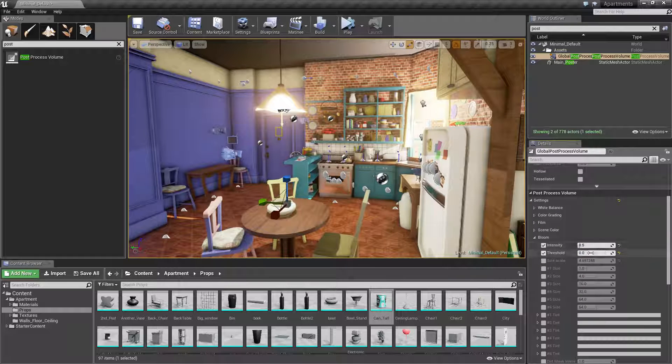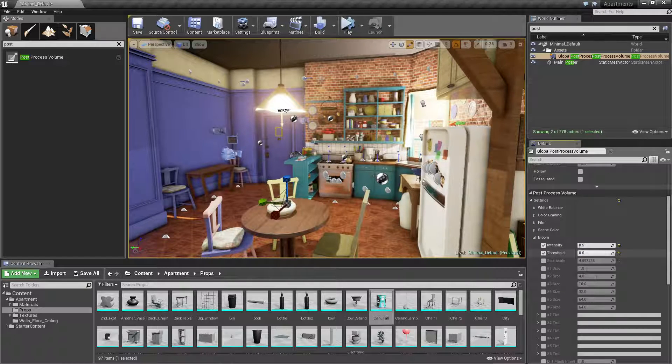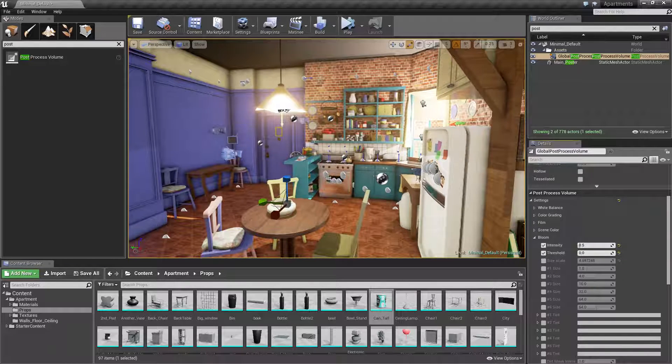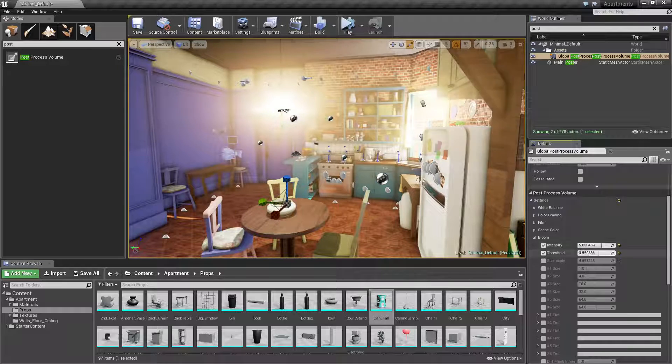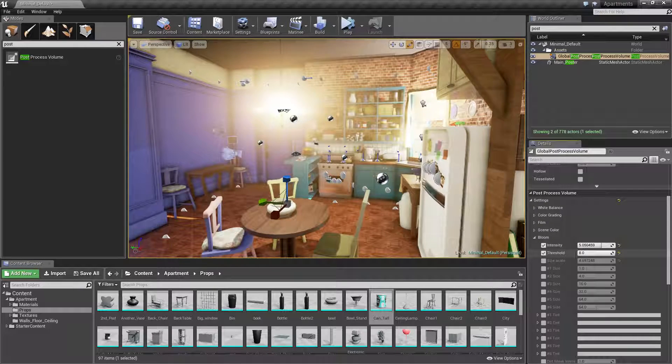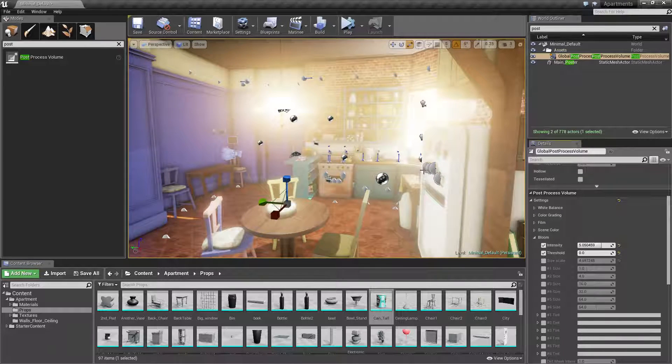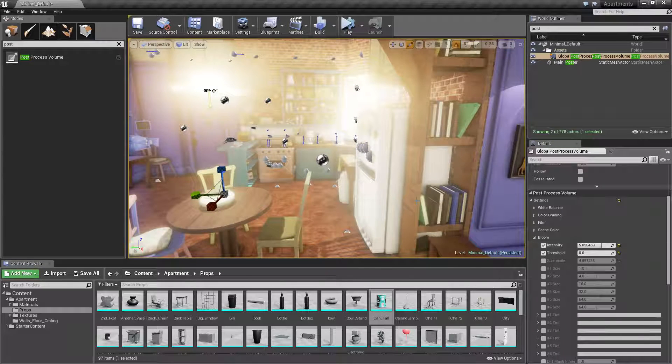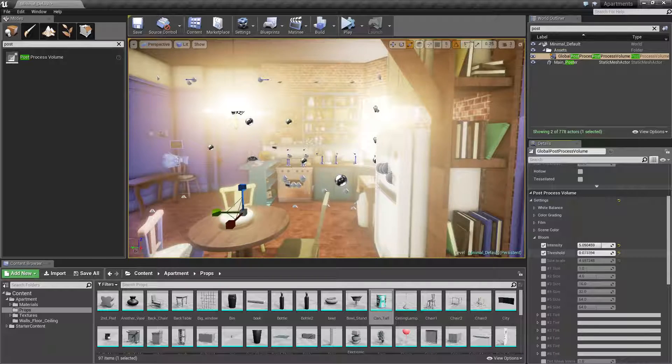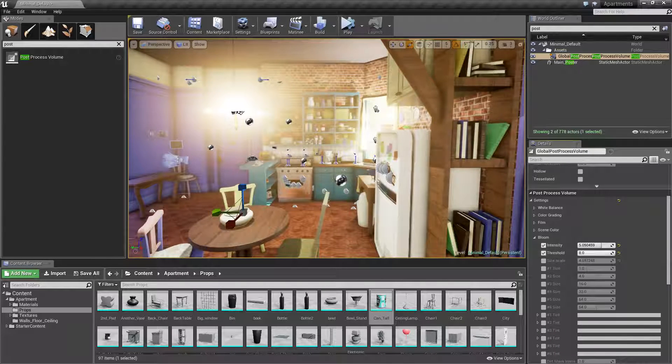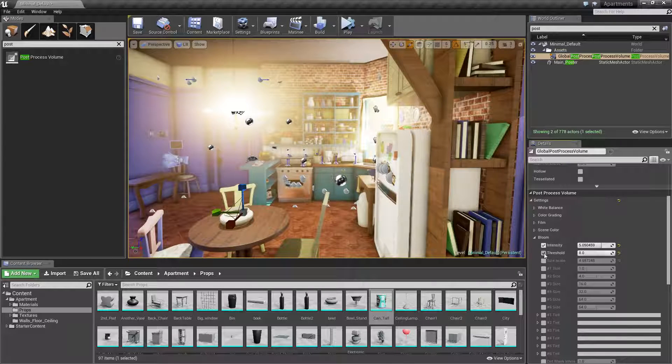You can look into the threshold and this sort of, if I turn it up you'd be able to see a bit more. It sort of, when it's on 0 everything sort of glows and then you sort of just tighten it up the more you turn it up.